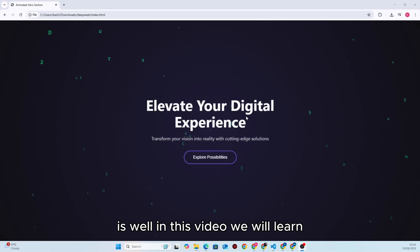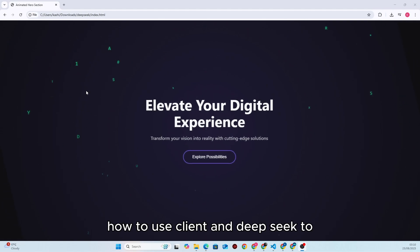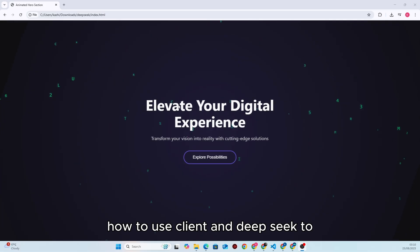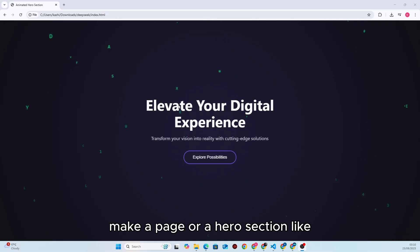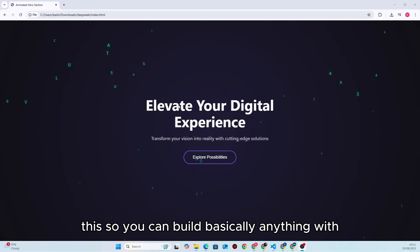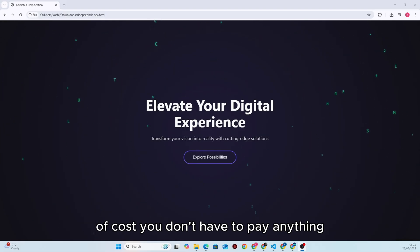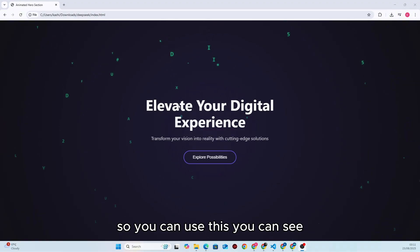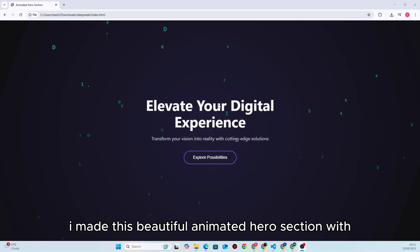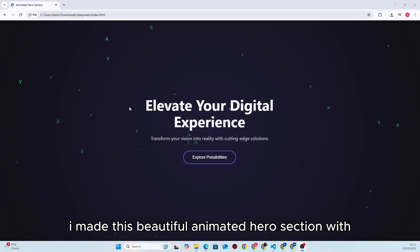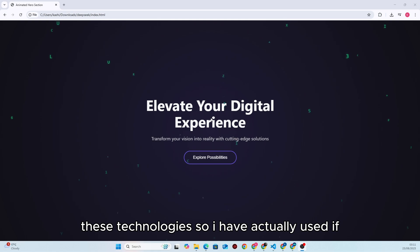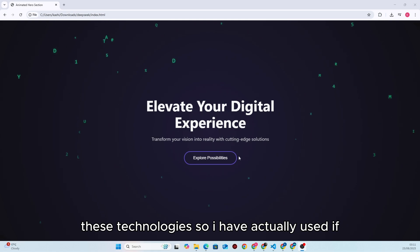Hello guys, what is up — I hope all is well. In this video we will learn how to use Cline and DeepSeek to make a page or a hero section like this, so you can build basically anything with this setup. It's totally free of cost — you don't have to pay anything. You can see I made this beautiful animated hero section with these technologies.